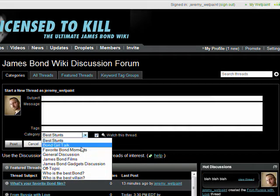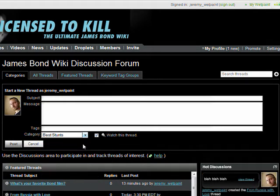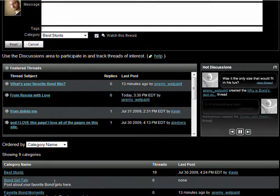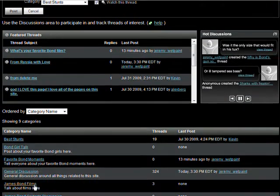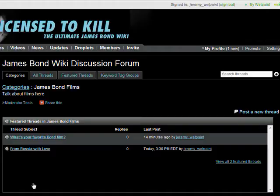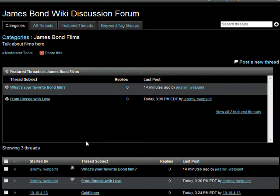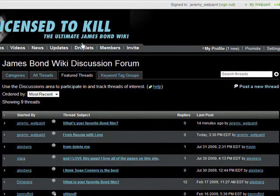When you're viewing a specific category, you'll notice that the featured threads that show up on the page are only featured threads for that particular category. If you want to see all featured threads on the site, you can click on the featured threads tab or just go back to the main forum page where all the categories are listed.